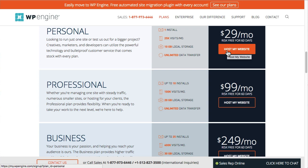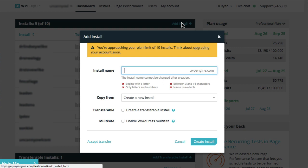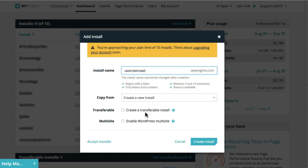So let's assume I've gone through the process of registering for the WP Engine account. At this point I go to my account page. I'm now signed into WP Engine and I can see my list of installs and basic information about my account. What I want to do is create a new site, and I'm going to click Add Install to do that. It's going to prompt me for the install name — this has to be unique on WP Engine. I'm going to call it uoscreencast. The rest I don't need — it's going to be a new install, not transferable, no password protection, and it's not going to be multi-site.